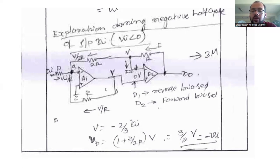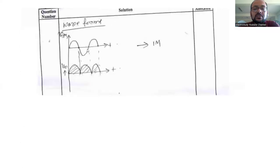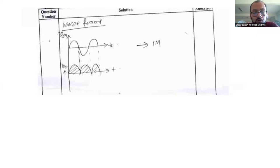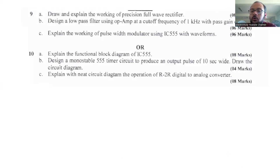These are the points you need to explain about the precision rectifier. Drawing the output waveform is also desirable. Mention what happens during positive input and what the output will be. Hope it is clear — you now have an idea of how to present this in the examination.